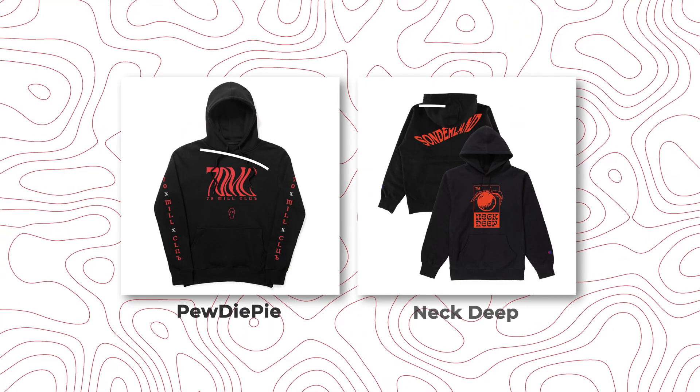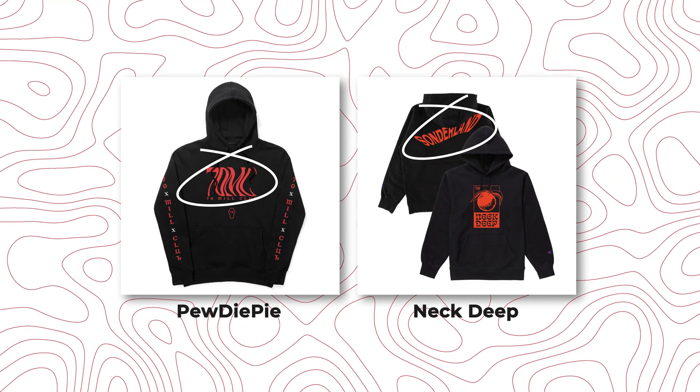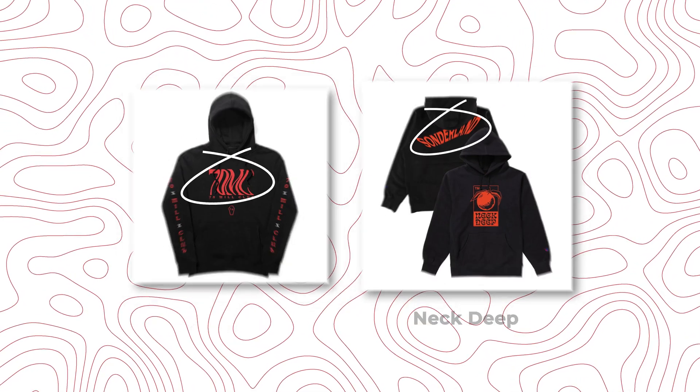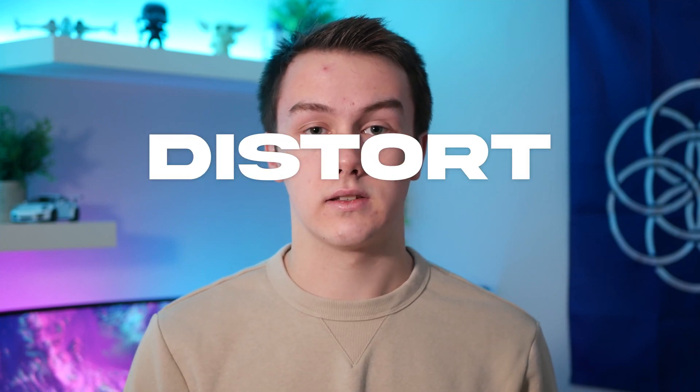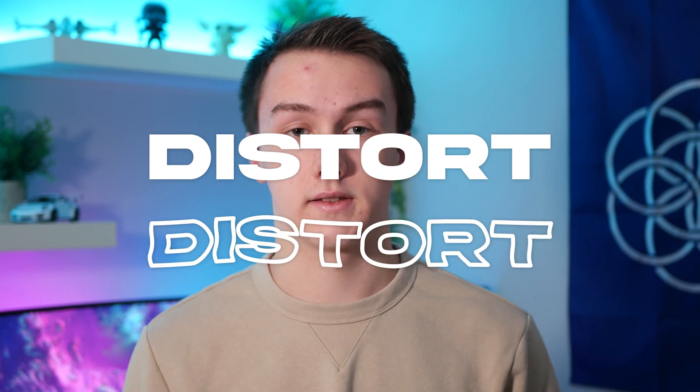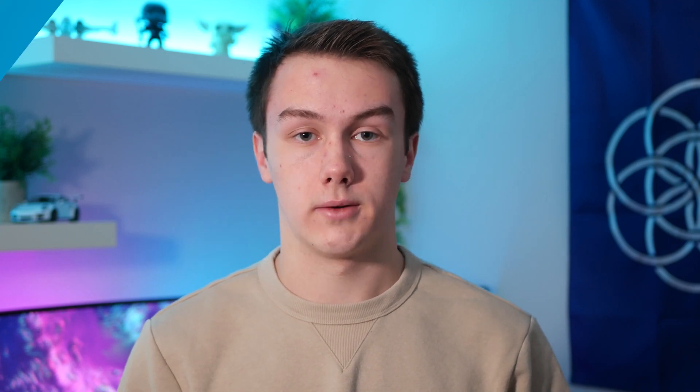You see this a lot in merchandise design or t-shirt design. You definitely see it a lot with different bands and different YouTubers that use this sort of style. So in today's video, I'm going to show you how you can make your text go from looking like this to looking like this. Let's get into it.